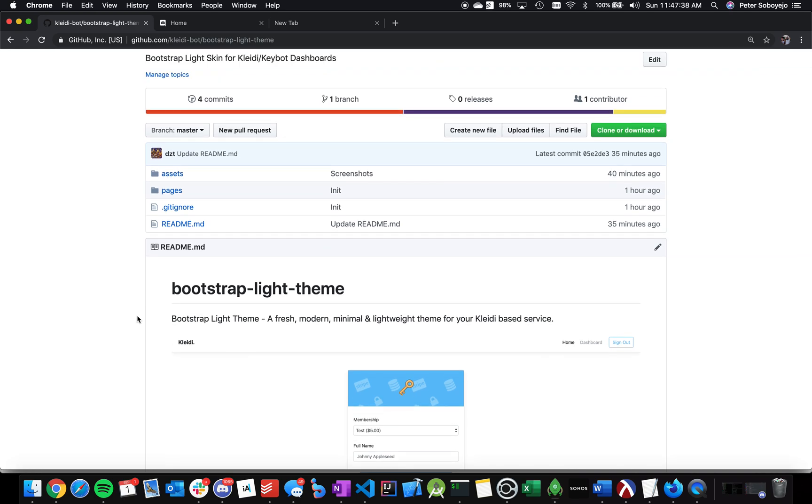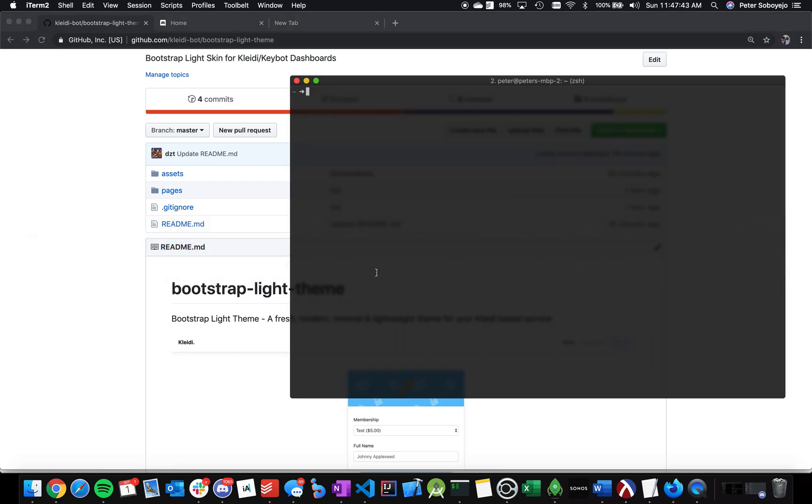The first thing you want to do is make sure you have Heroku toolbelt downloaded on your computer. Once you've downloaded that, you can type in Heroku login, and then you can log into your Heroku account from there.